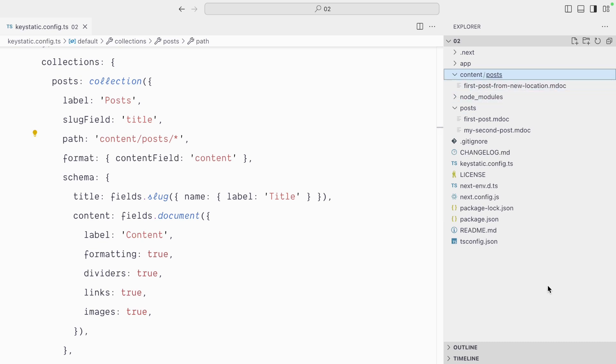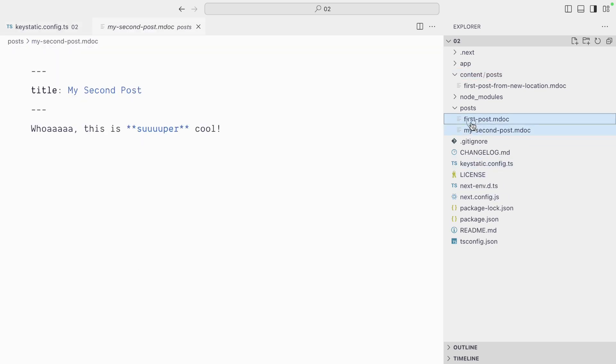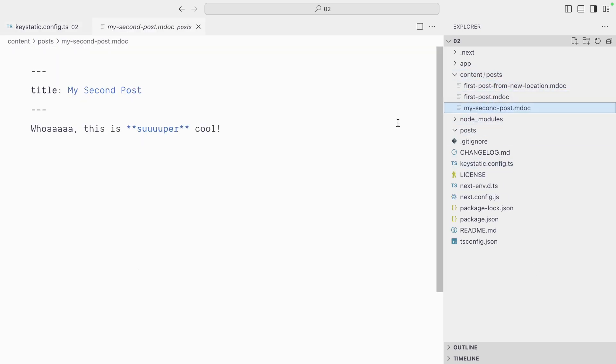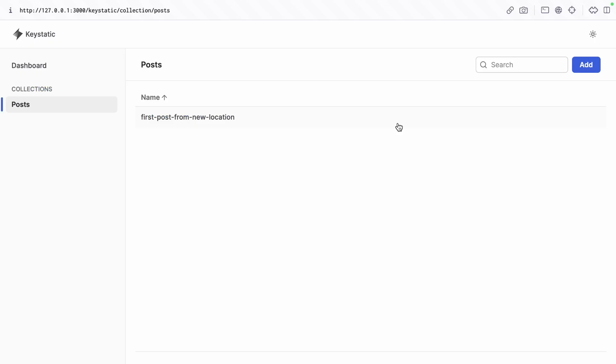So we don't need to recreate our posts. We can grab these two and drag them inside this folder, and now if I refresh the admin UI we will have our three posts listed here.